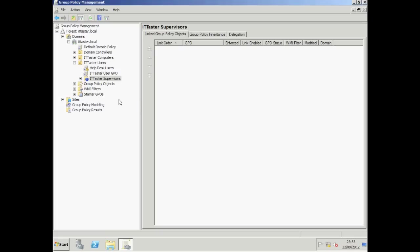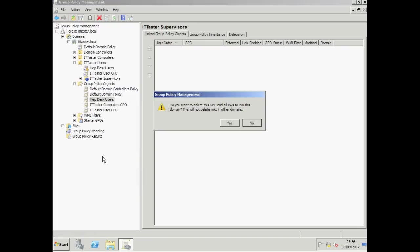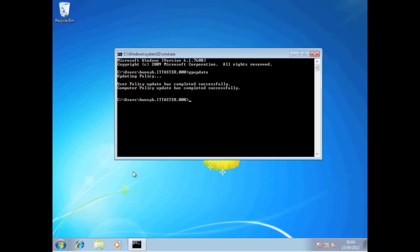To delete a GPO you need to go into group policy objects, right click the GPO, choose delete, and confirm that you want to delete the GPO and all links to it. Before I go, I'll leave you with one useful command to help with group policy troubleshooting — gpupdate. Group policies are refreshed every 90 minutes by default, but you can force an update using the gpupdate command. If you type gpupdate /force this will update settings whether there have been any changes or not. I hope this video has been helpful and gives you a good starting point with group policy. Please subscribe to the IT Taster channel and thanks very much for watching.